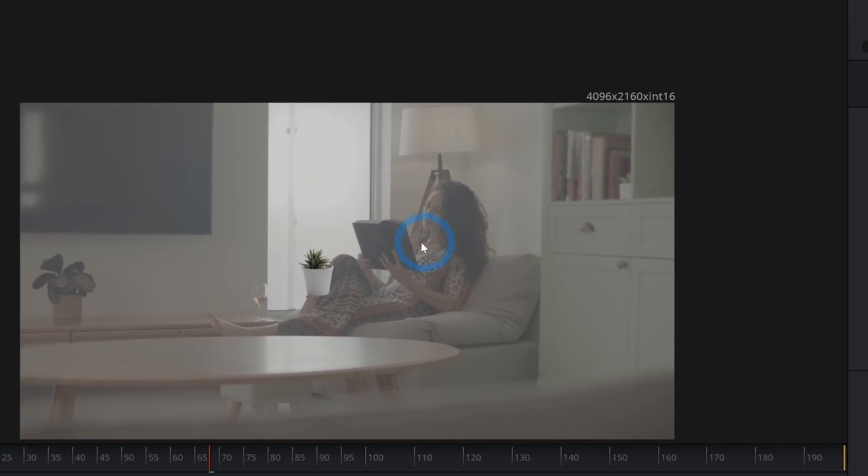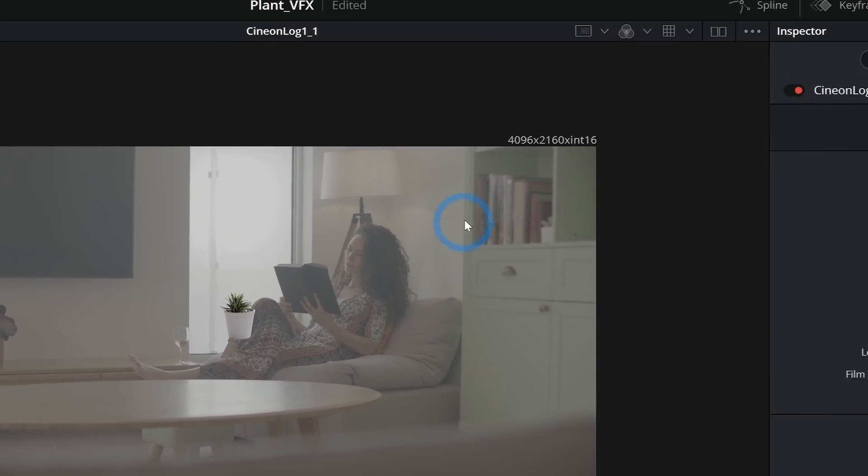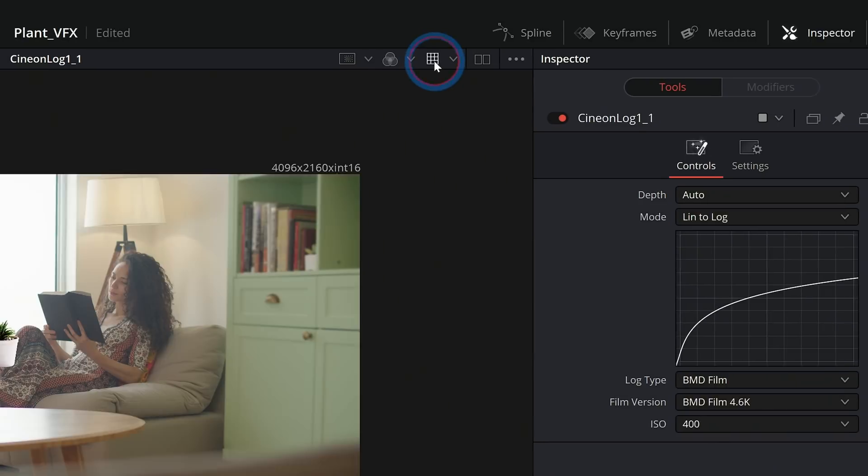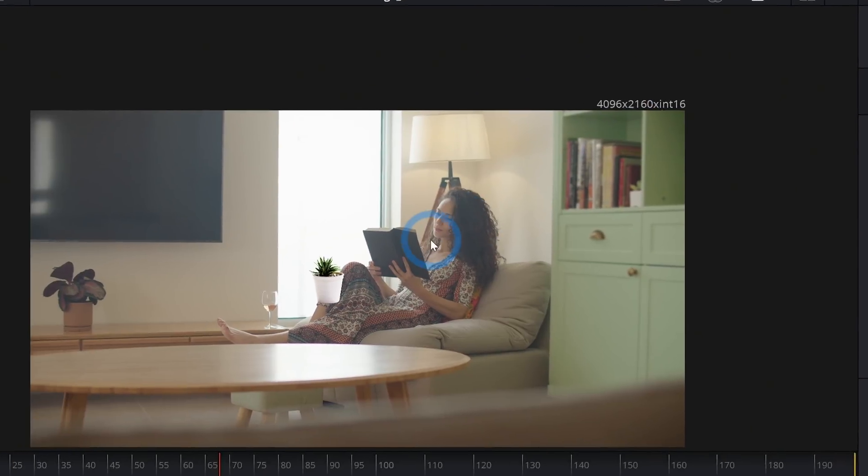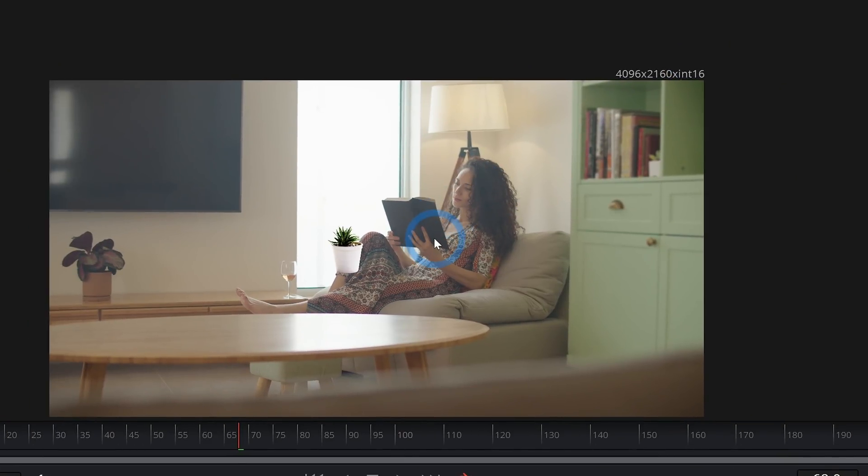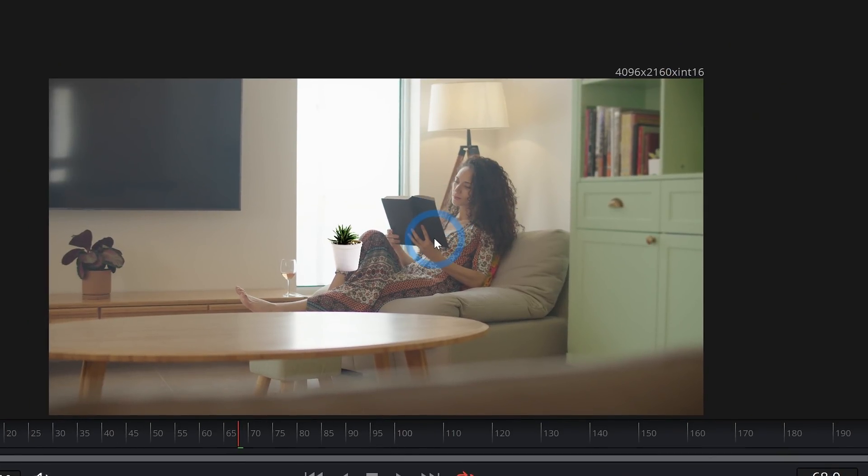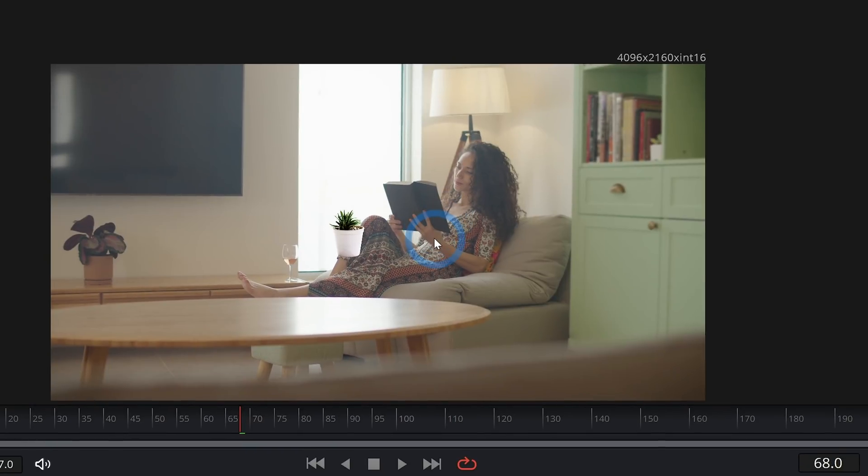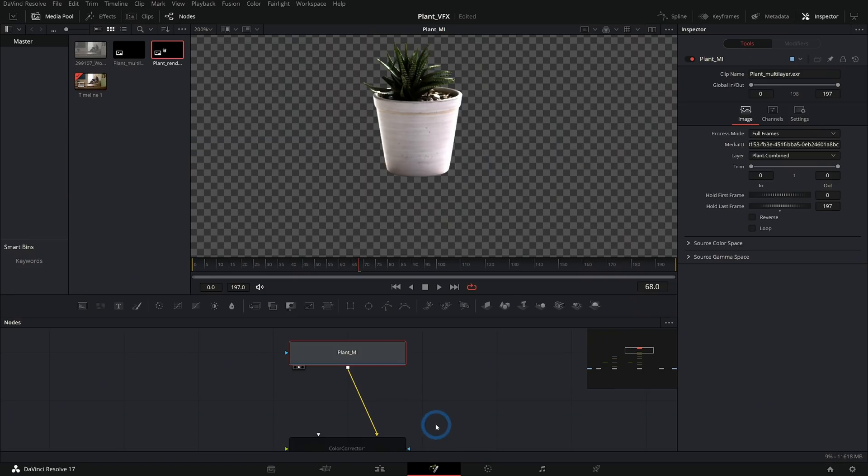That's just kind of reversing what we did to our footage initially, and it's turning our footage and our 3D render back into log. And then what we can do is put a LUT on this in our preview here in Fusion that's set to our camera settings so that we can kind of get an idea of what this will look like when we do some color correction to it.